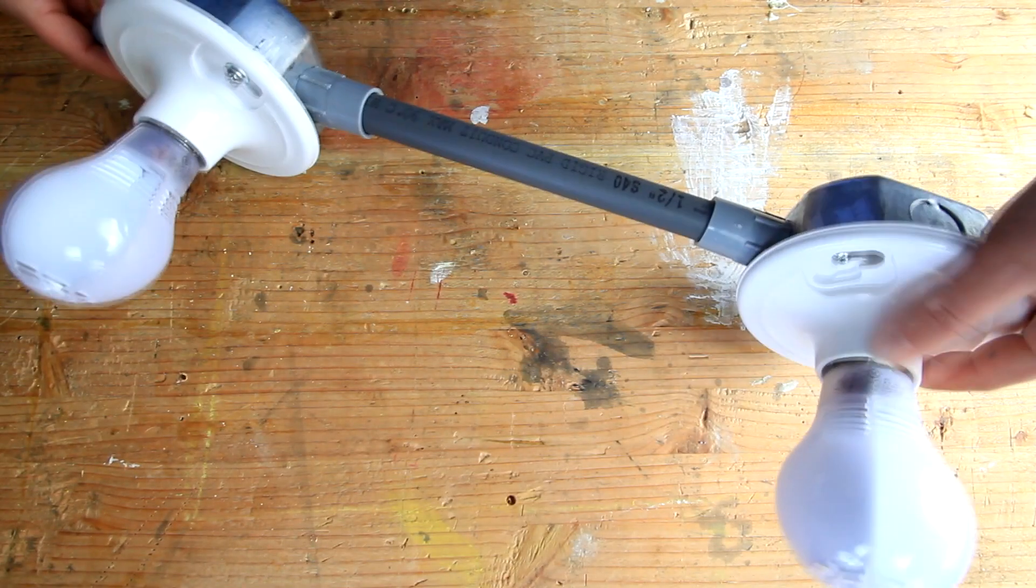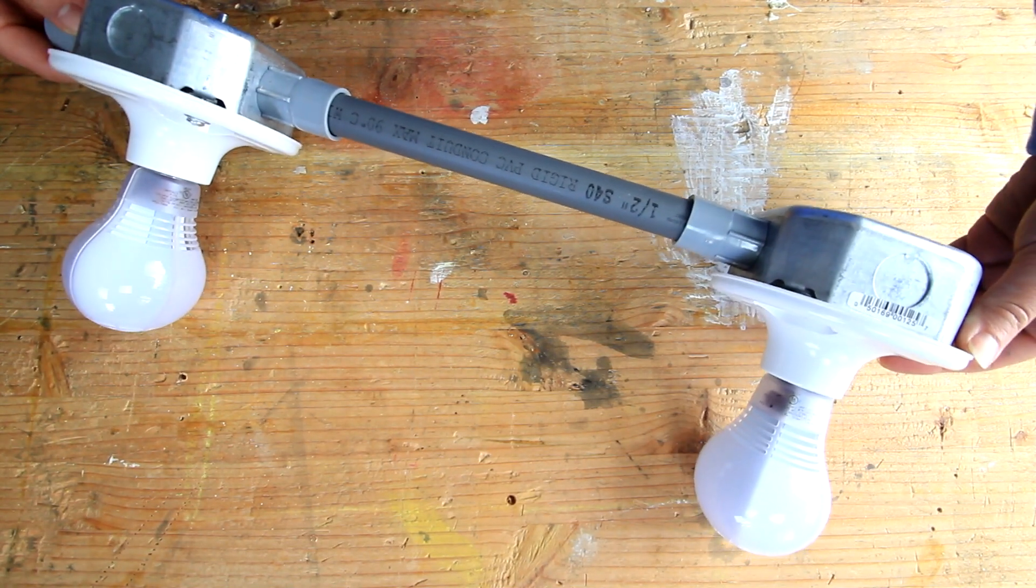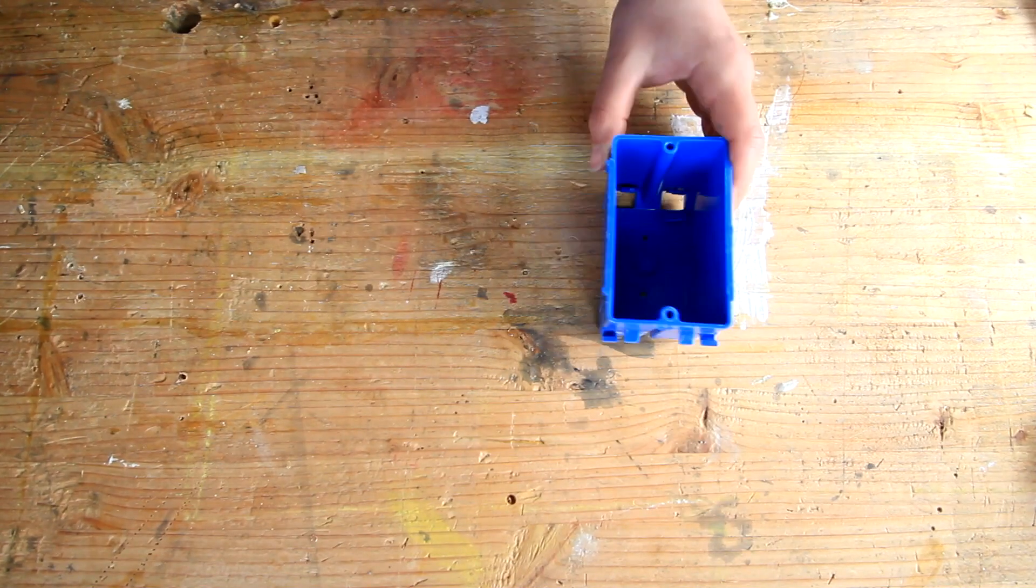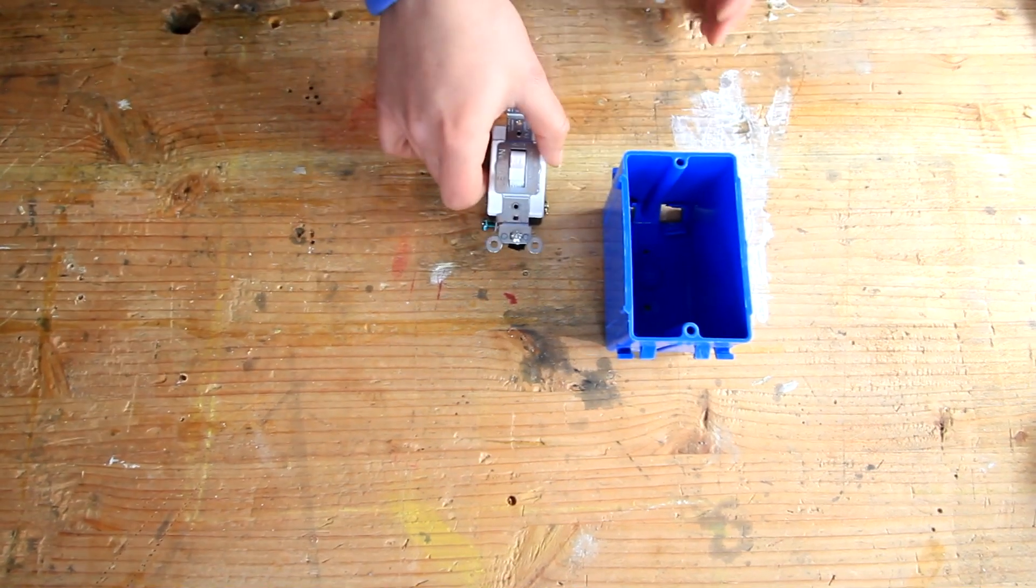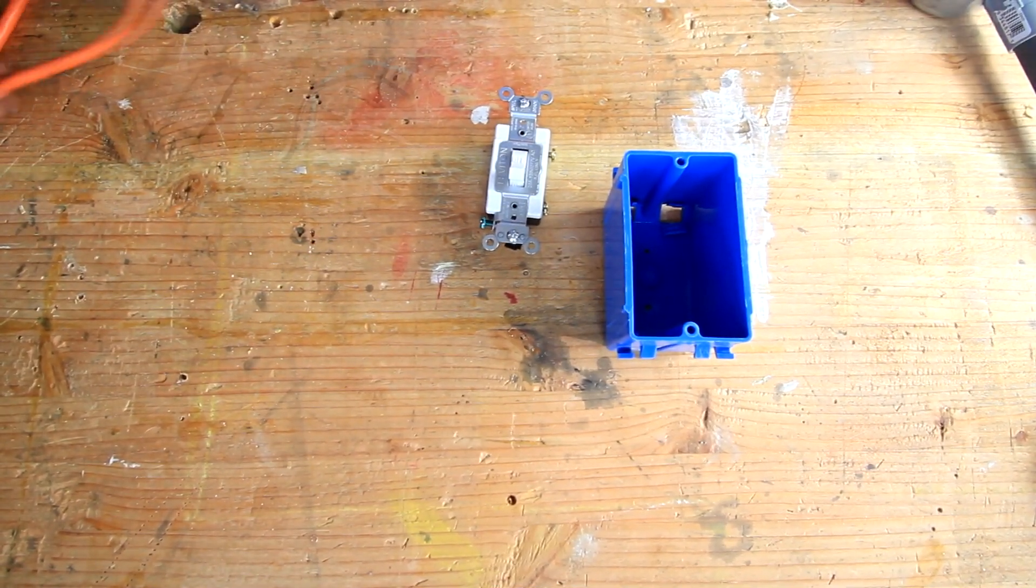To make it easy to turn the lights on and off, let's use a switch. Bring out the switch box, the switch, and the extension cord connected to the lights.